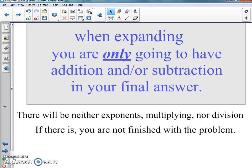When expanding, you are only going to have addition or subtraction in your final answer. You're not going to have exponents or random weird things going on — only addition or subtraction. There will be neither exponents nor multiplication nor division in your problem. If there is, you are not finished with the problem; you have to keep working.